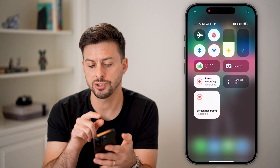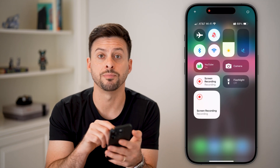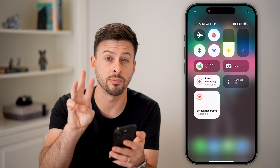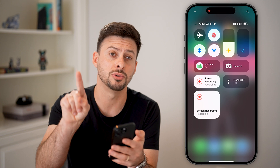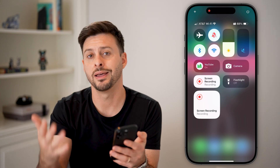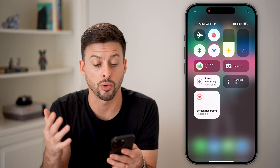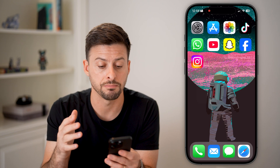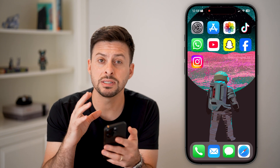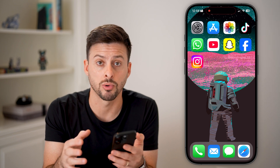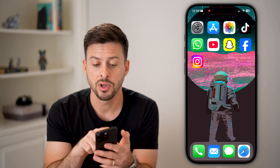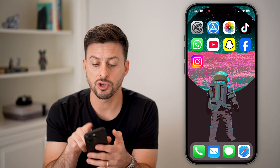After the microphone is turned on, swipe down from the top right again and tap on that button. It'll count down from three to two to one and then start recording your screen. This is the default built-in screen recorder.